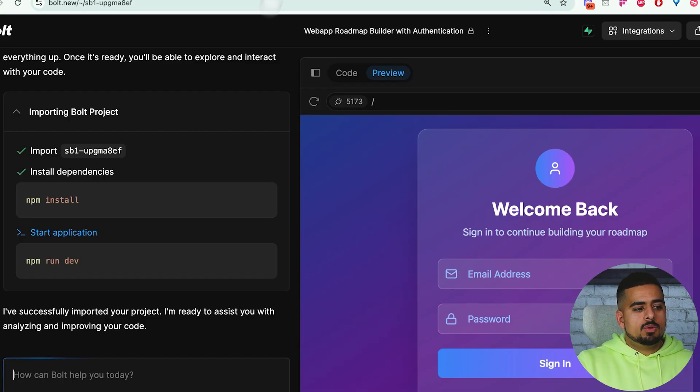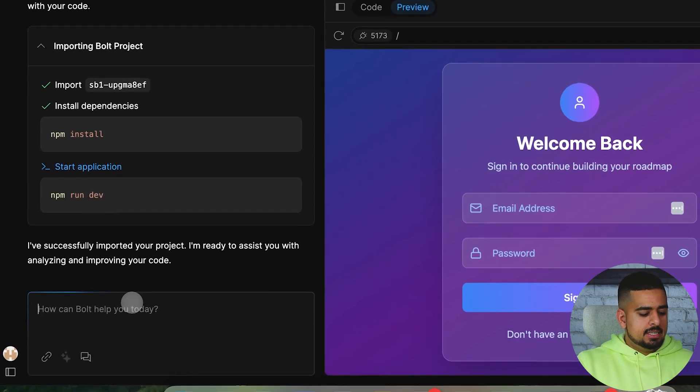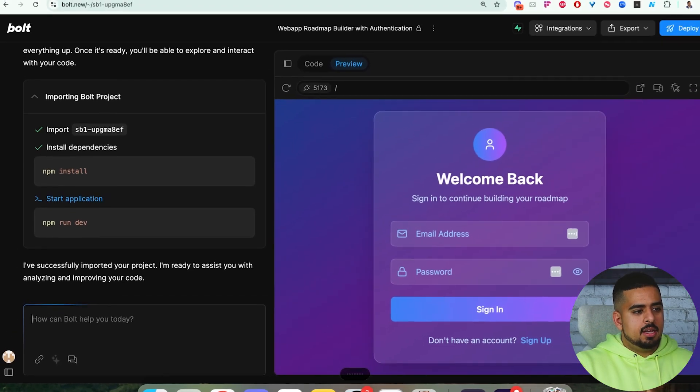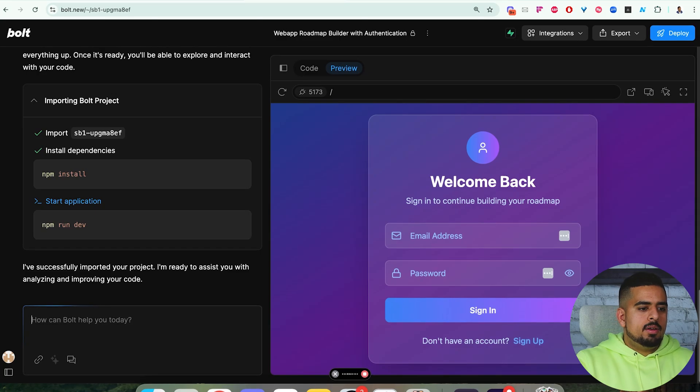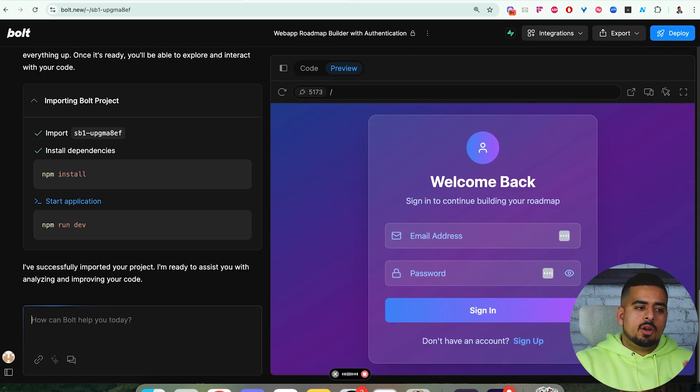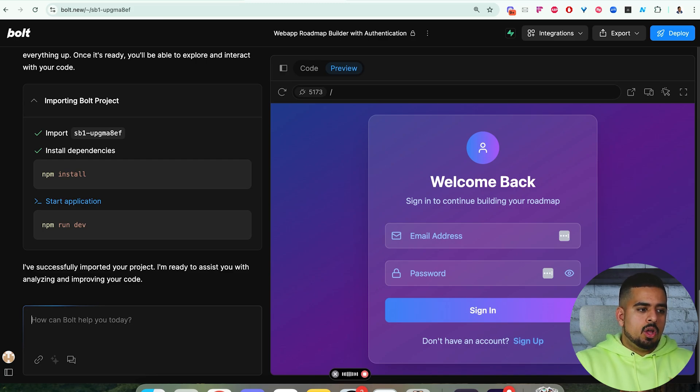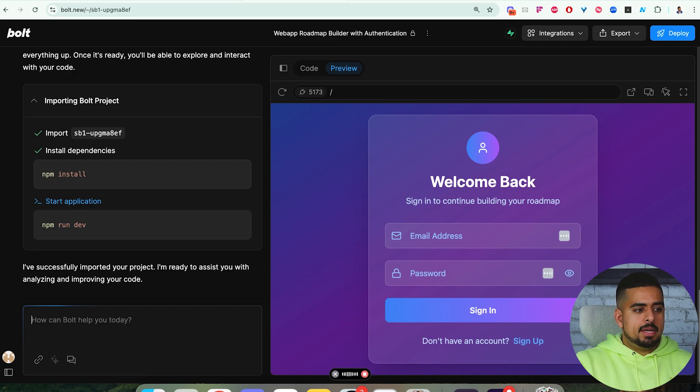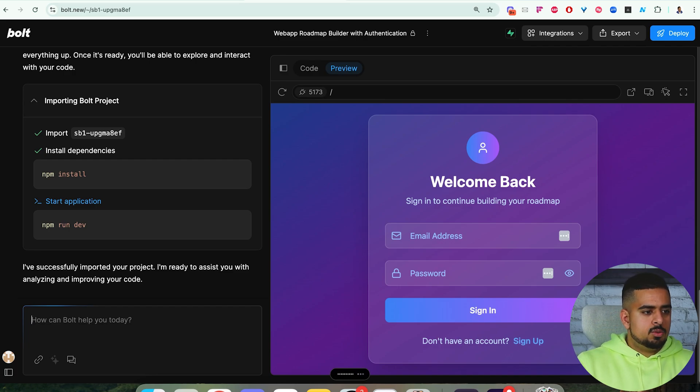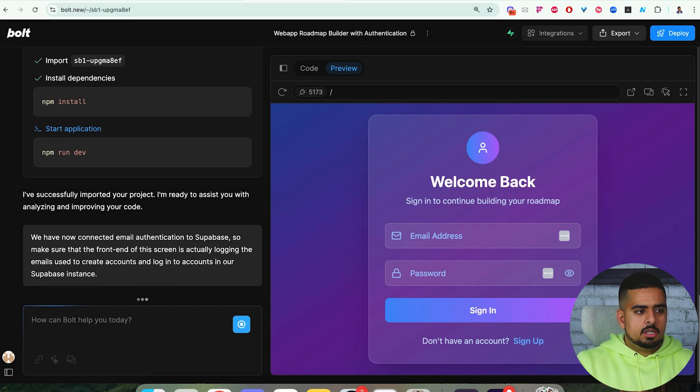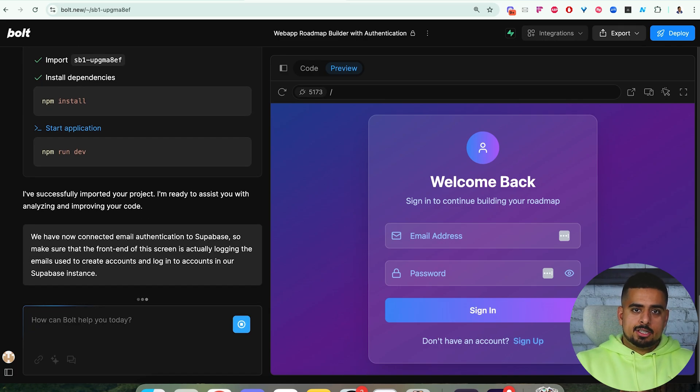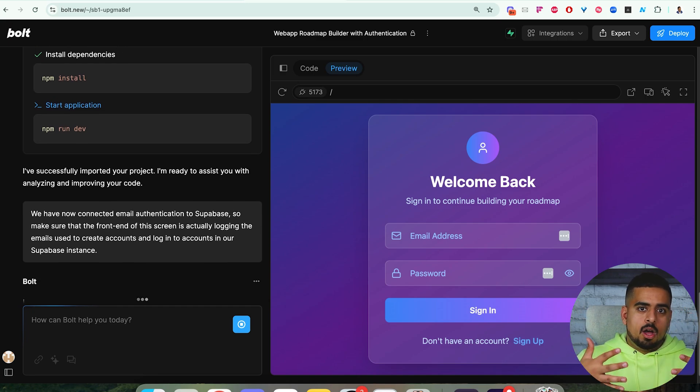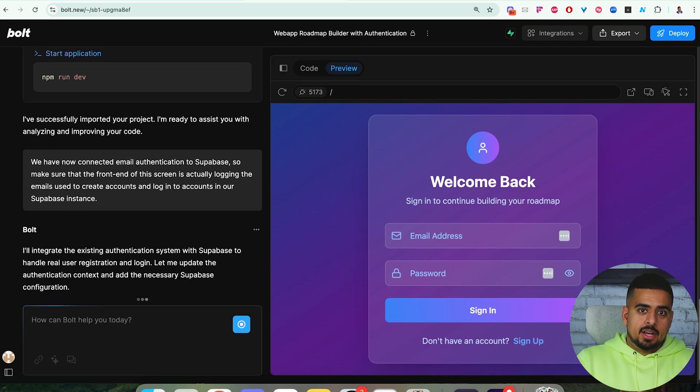Now if we go back into Bolt, I will just dictate our instruction. I'll say, we have now connected email authentication to Supabase. So make sure that the front end of this screen is actually logging the emails used to create accounts and log into accounts in our Supabase instance. In this case, we'll just send that over to make sure that the connection between the front end and the back end, which is Supabase, are making that handshake.